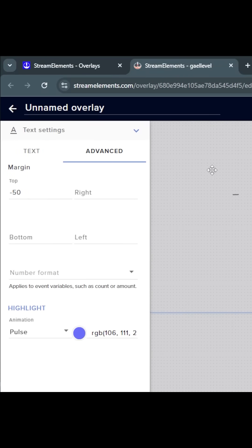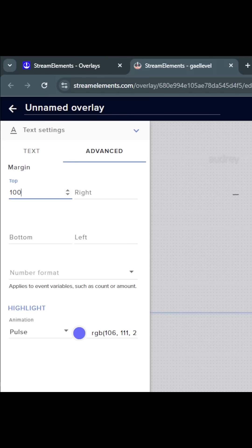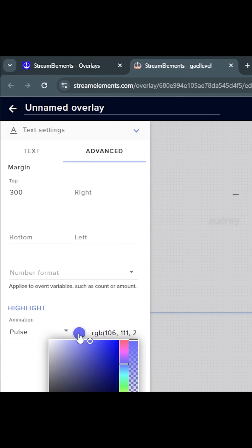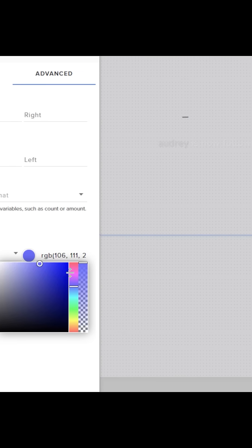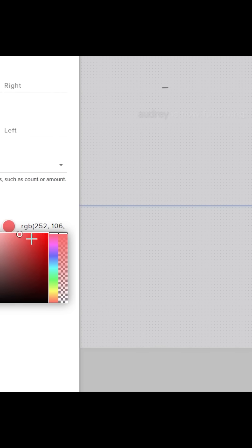Basically right now, our text is minus 50 by default — it's all the way up out of frame. So if I type something like 100, you can kind of see it appear here. Let's go for 300, and that's pretty good. While I'm at it, I'm going to set the highlight color to be red.